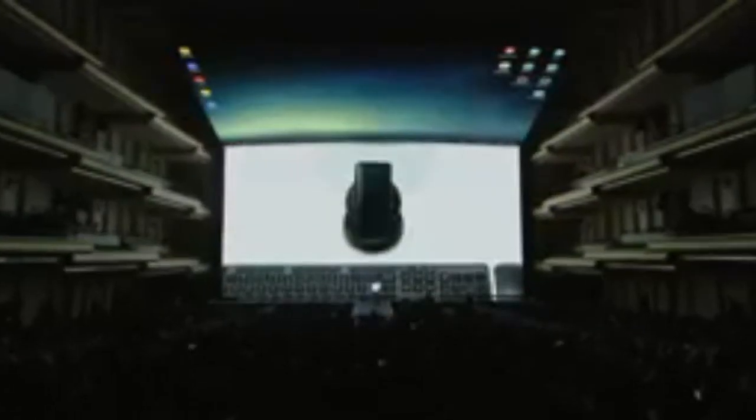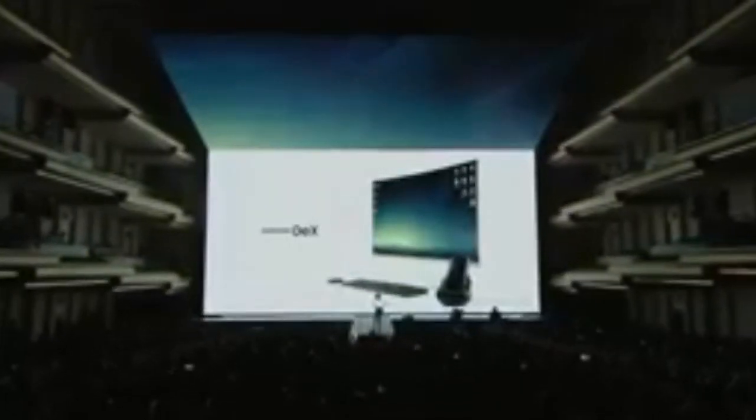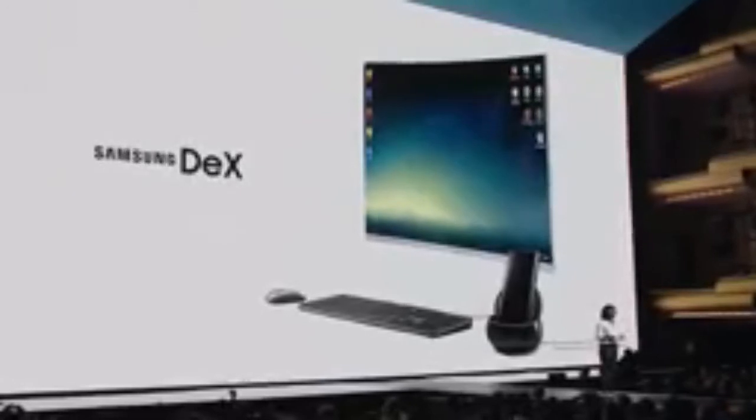That's why we created Samsung Dex. It's a new productivity tool that lets you power a desktop experience right from your phone. Let me show you how it works with the help of my colleague, John Wong.